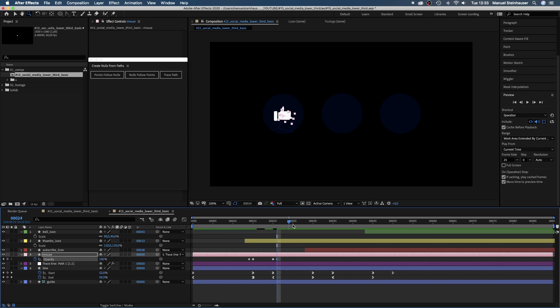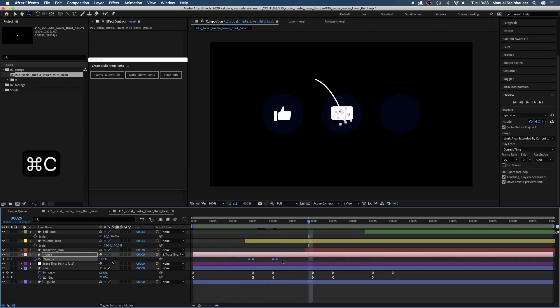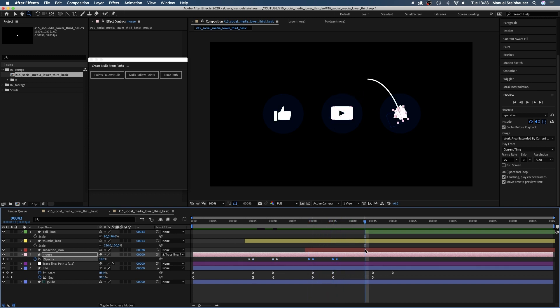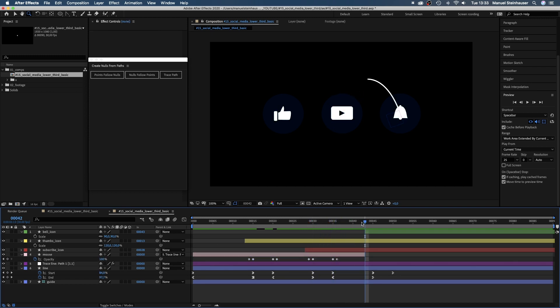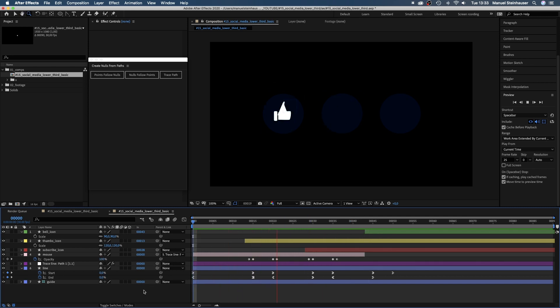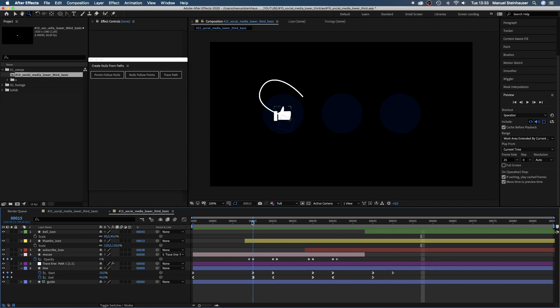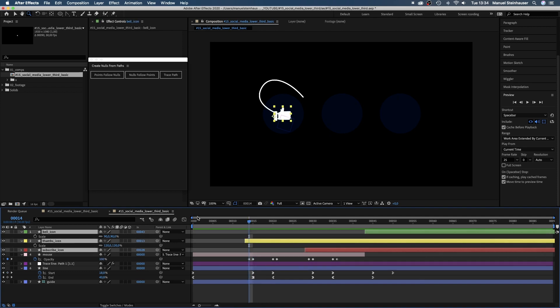Next, we simply copy and paste the keyframes. At 43 frames, we cut the solid. We should move the icons down a bit so that the tip of the mouse is hidden behind the icons.